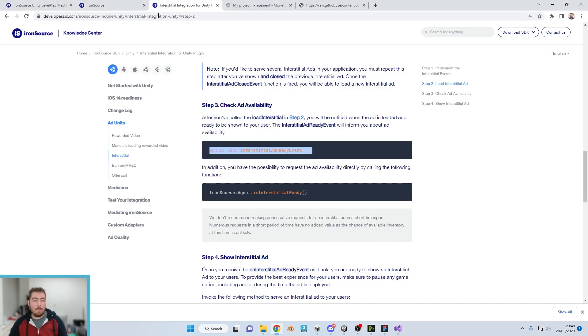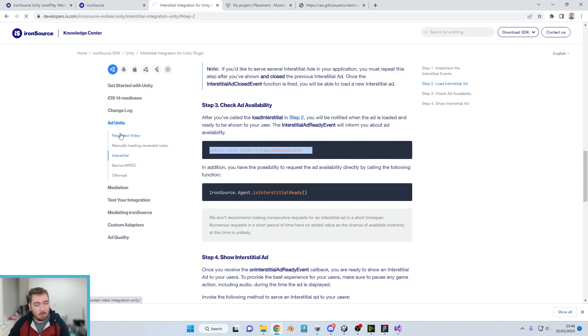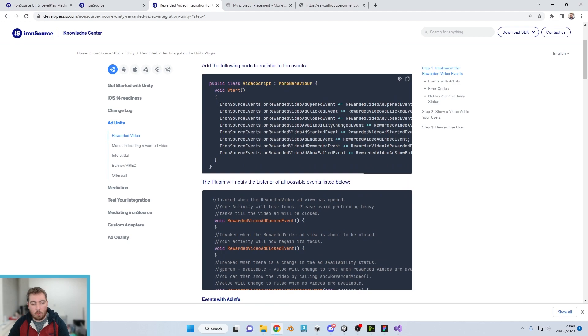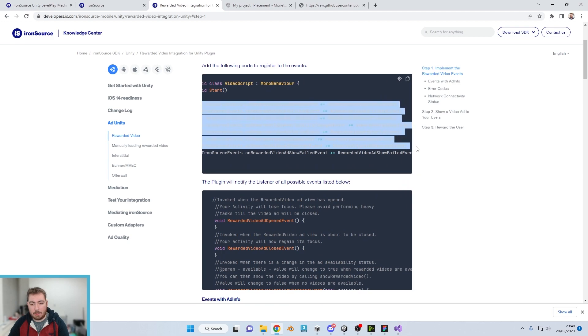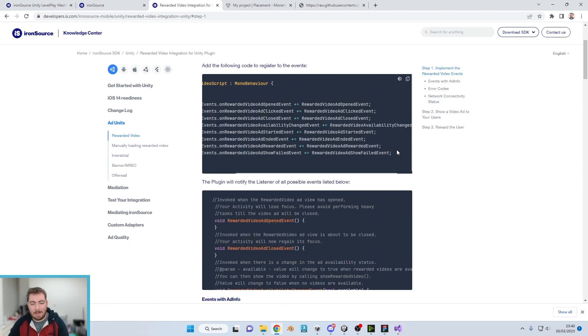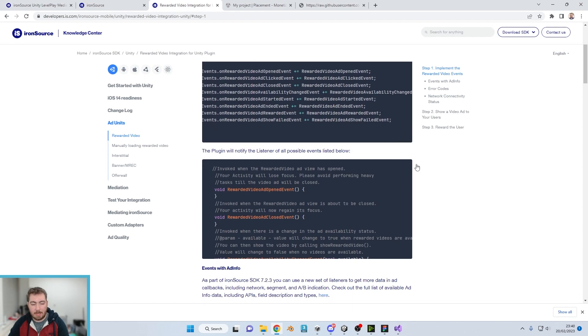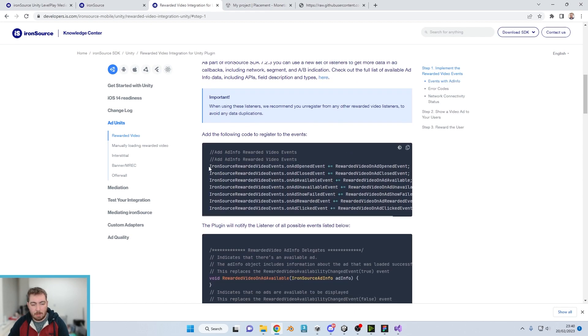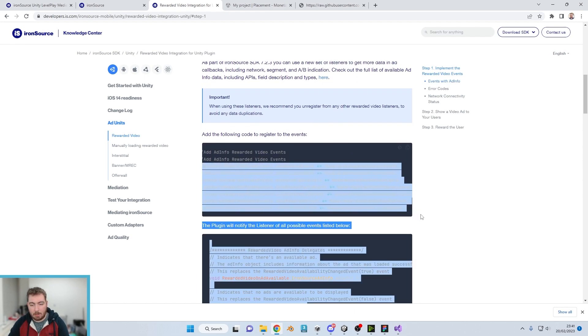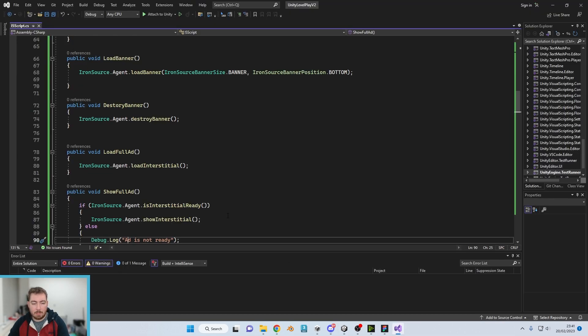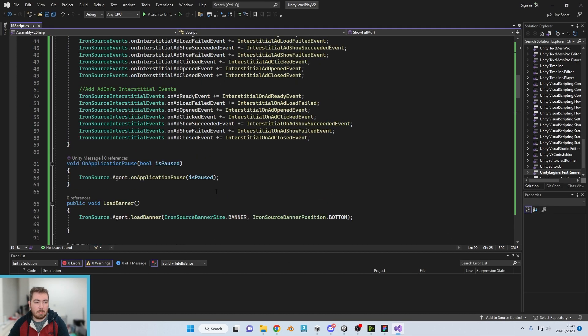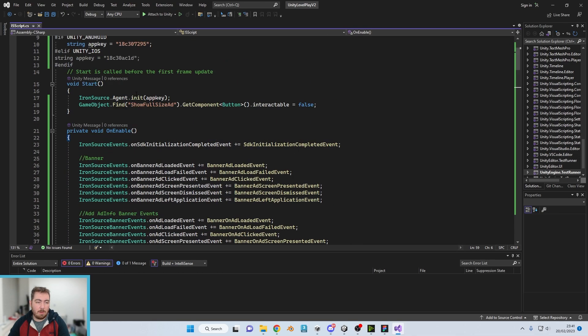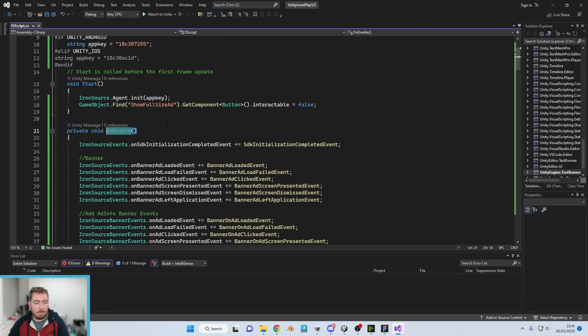So what we're going to do, if we go back to our knowledge center and go on to rewarded video, we've got some callback functions just here to be able to help identify and just test. Now I'm just going to do the add info ones. I'm just going to copy those like so into our script. Again, whacking them on in the on enable function.